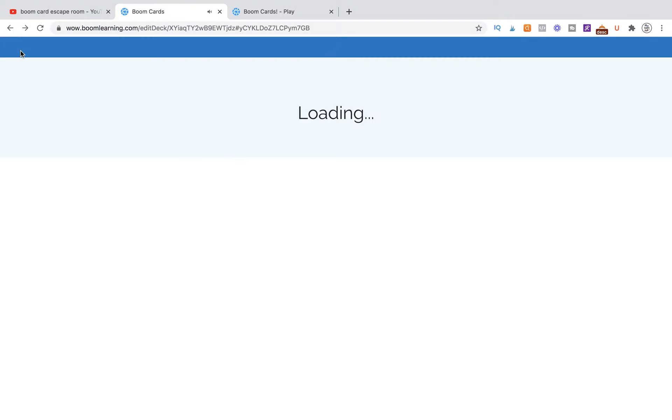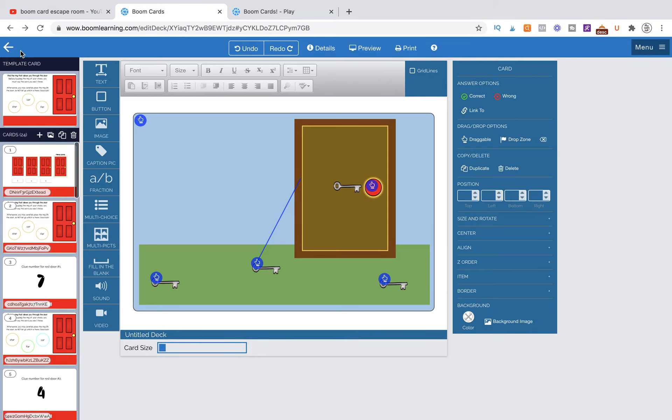All right, so in the next video, our bonus surprise that I didn't tell you guys about is I'm going to show you how to randomize the keys. So we're going to make them different sizes, and we're going to make it so that the correct answer is not always in the same place, which would make it really fun for your escape room.